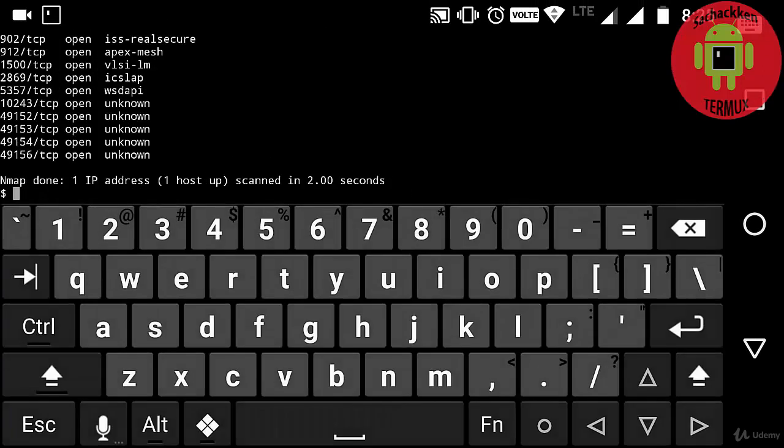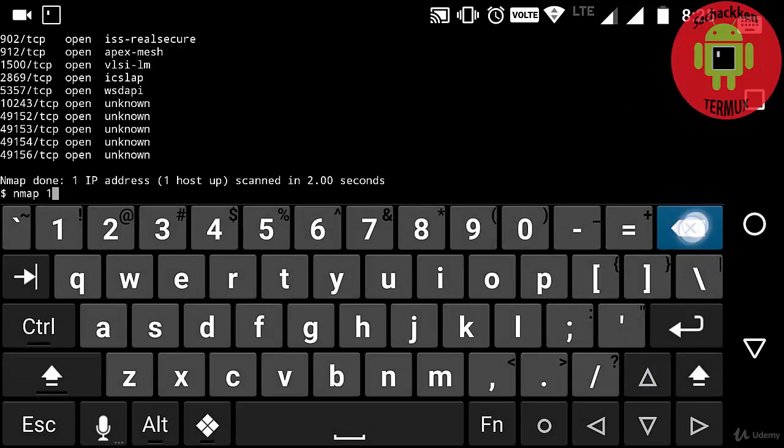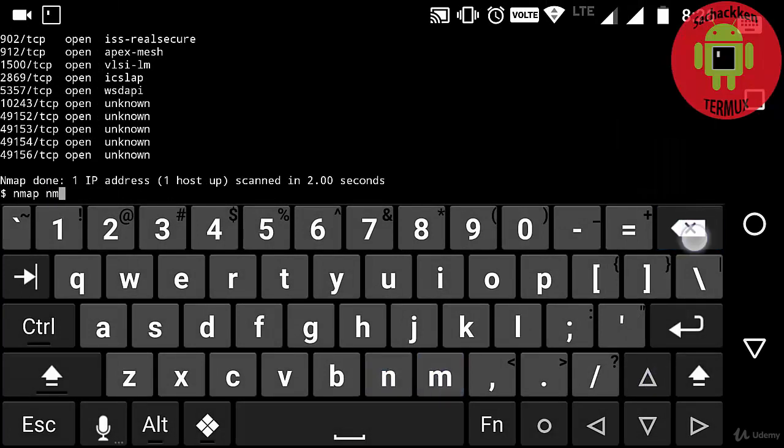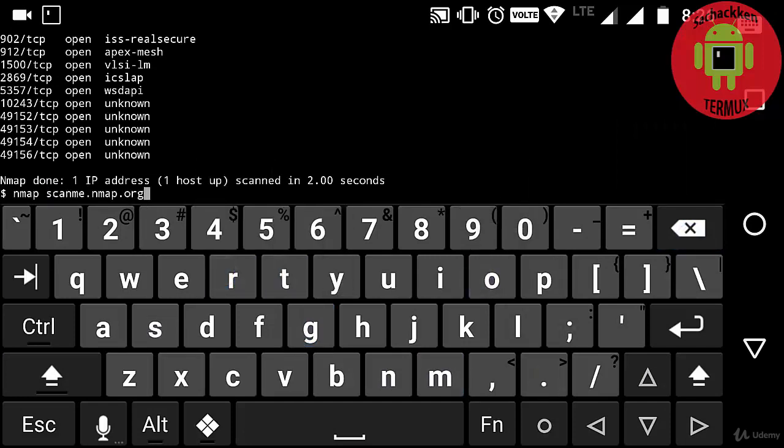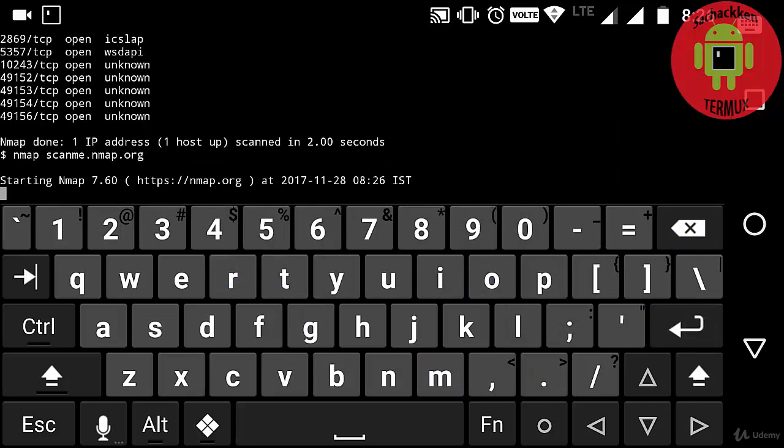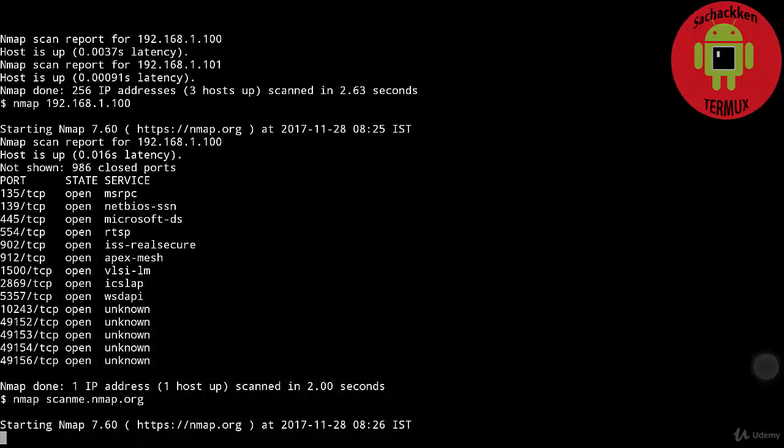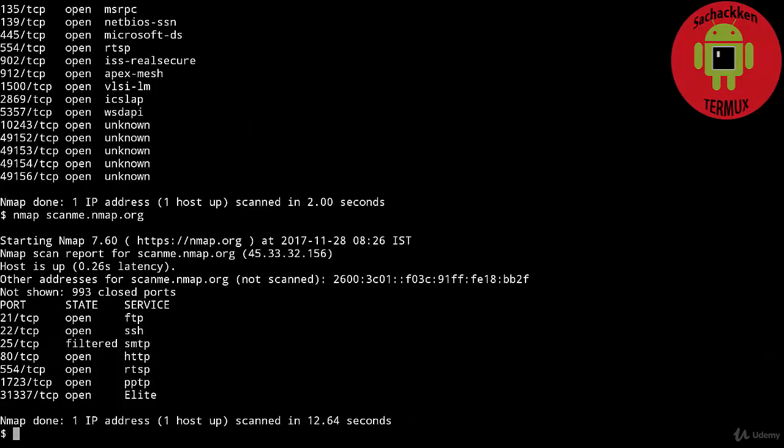RTSP typically handles HTTP requests like the options request. Next, I'm going to type nmap scanme.nmap.org and press enter. Here it shows all the services and ports.